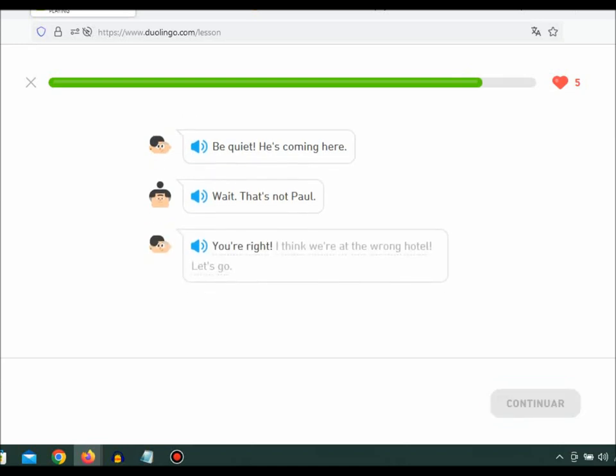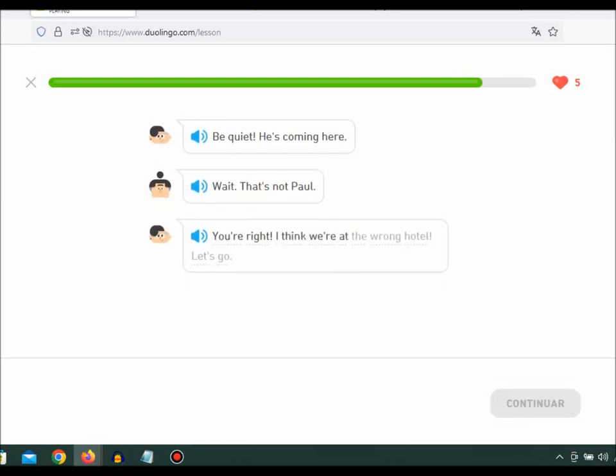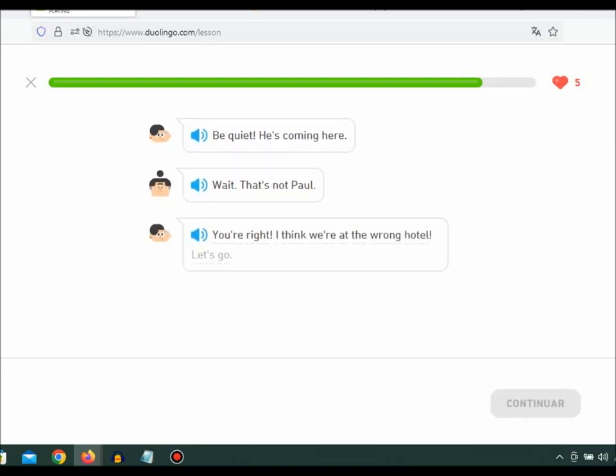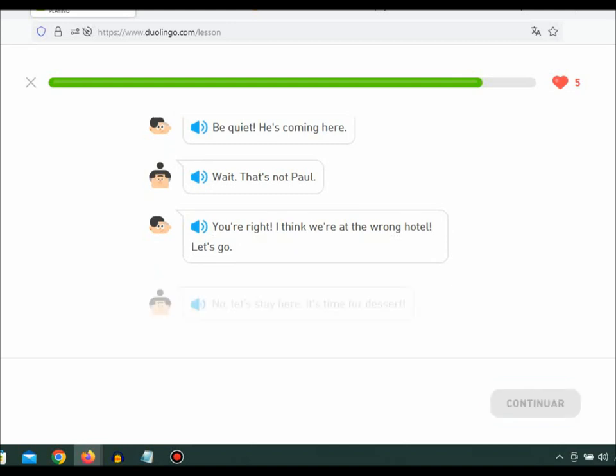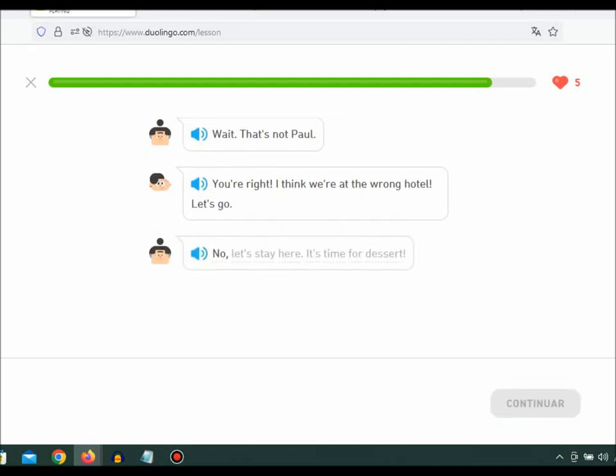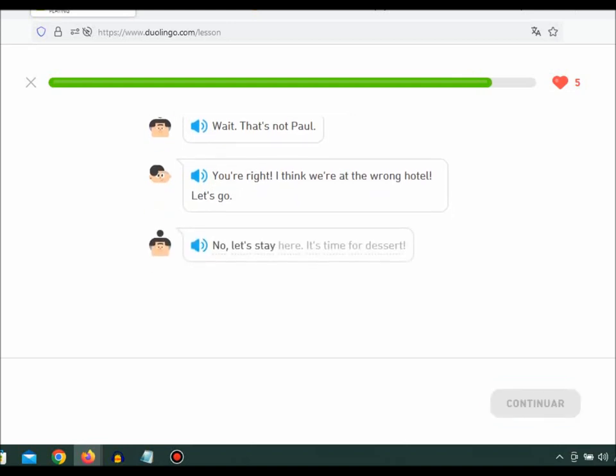You're right, I think we're at the wrong hotel. Let's go. No, let's stay here. It's time for dessert.